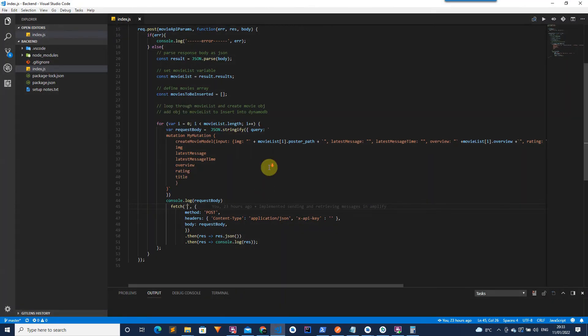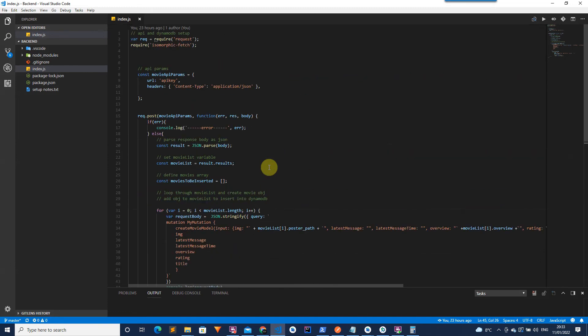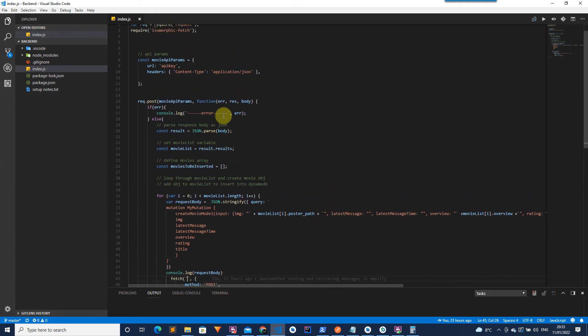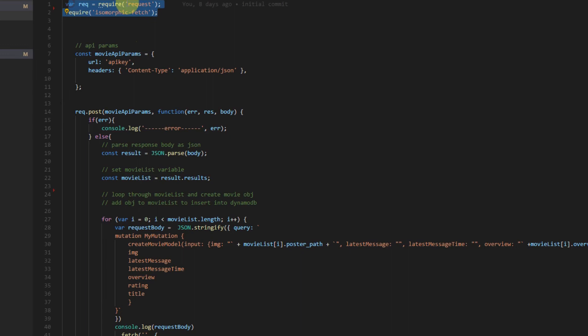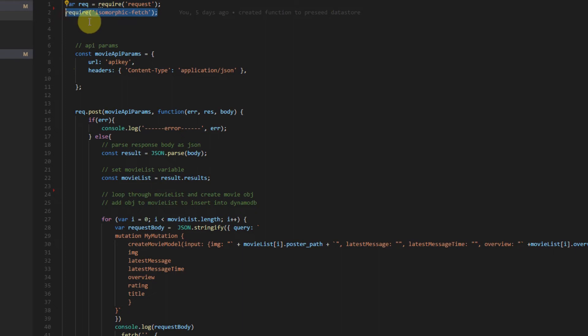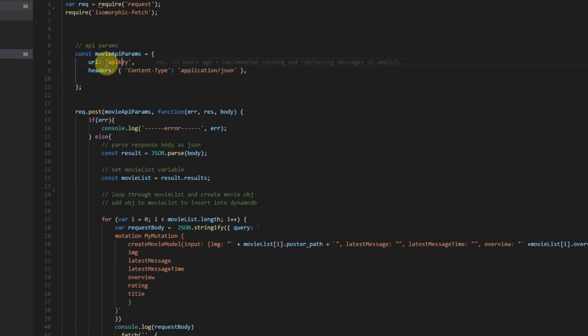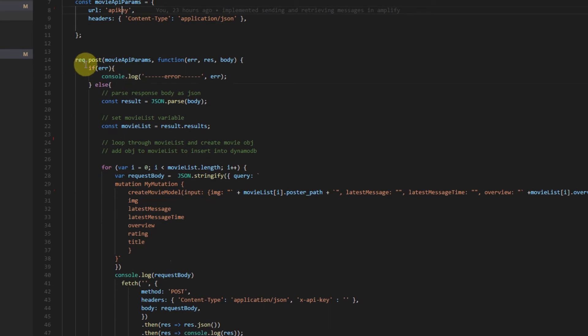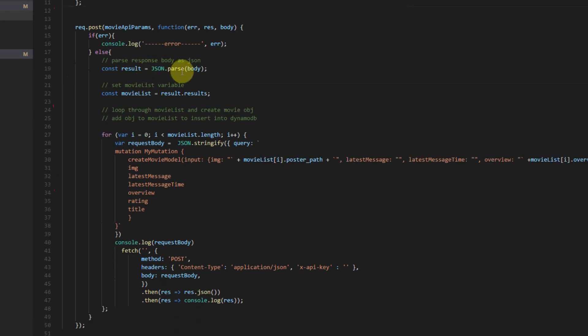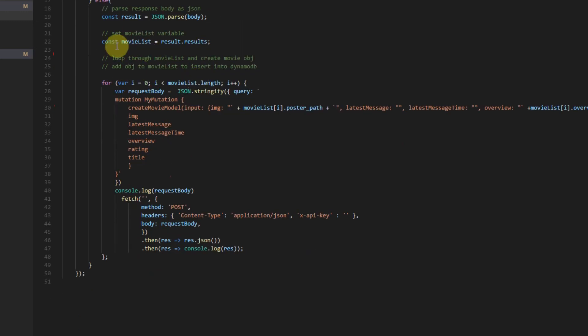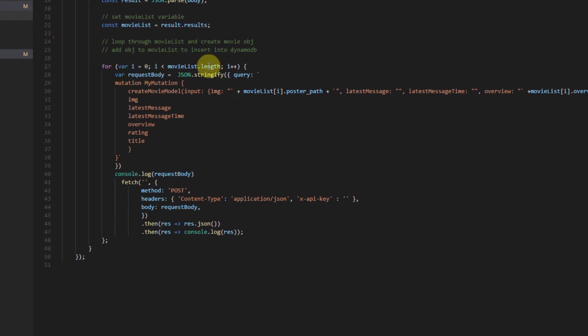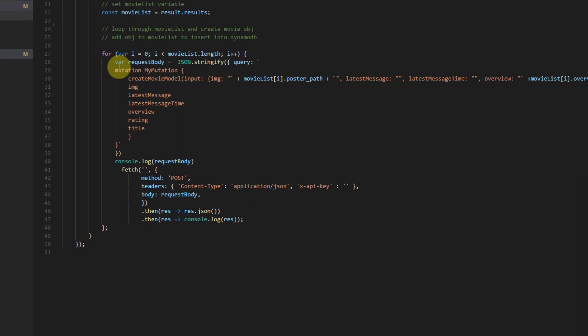So in order to pre-seed the database I wrote a simple script here in JavaScript. This is available on the GitHub and it's in the backend folder. So firstly we just have two imports here. One for the request module which will allow us to make an API request to our movie API in order to retrieve the movies. And this last one here is so we can use GraphQL when we're actually posting back to Amplify and then creating movies in our database. So here we're defining the params for our movie API. I'm going to put the API key in here along with the rest of the URL. We then make a request to that API. If there's an error we're just going to log it here. We then parse the body of that response into JSON. Get the movie list which is under the results field. And then we're going to loop through the movie list.